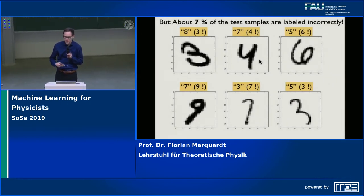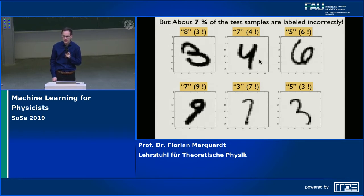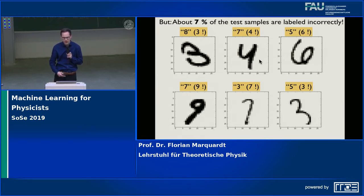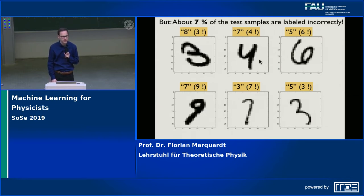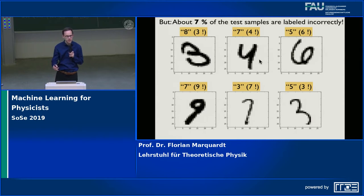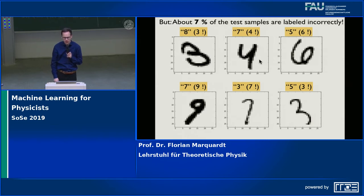I want to start with a short reminder of what we learned at the end of last lecture. We were looking into image recognition, and the particular test case is a very famous and important one: recognizing handwritten digits. We said how this is done in principle — you construct a neural network that takes an image as input and outputs several neurons, each corresponding to one particular digit. If it recognizes digit three, the neuron for digit three will fire.